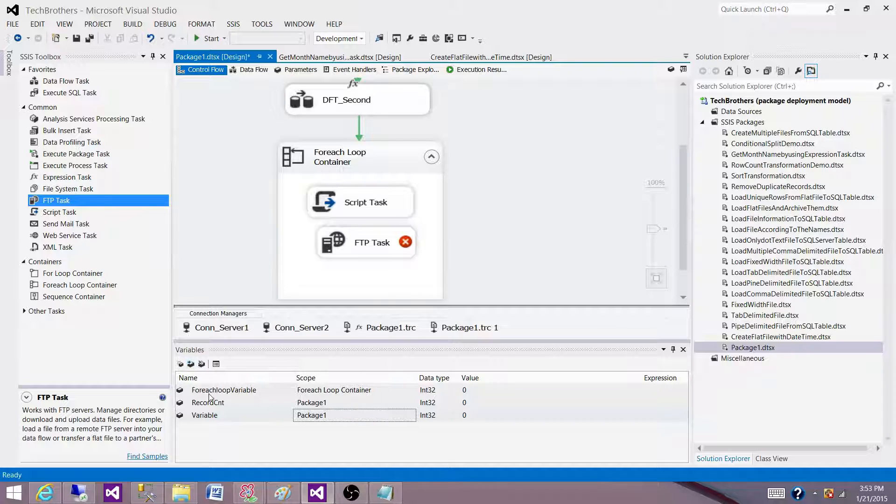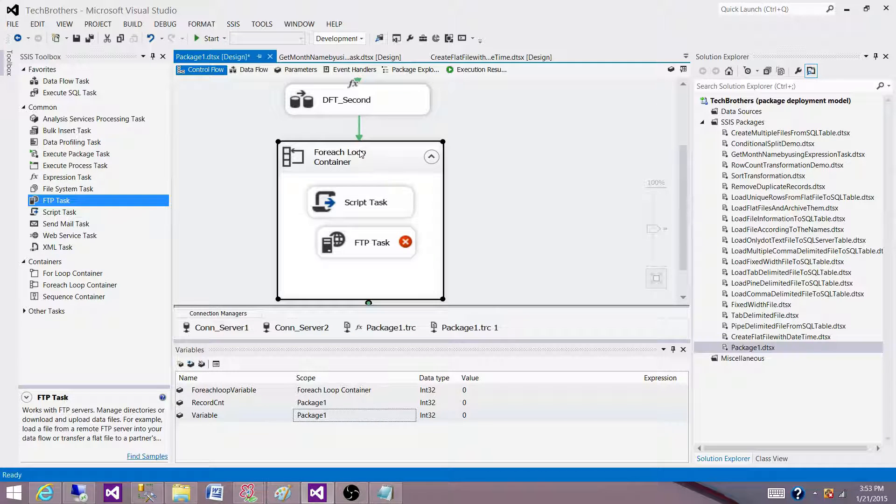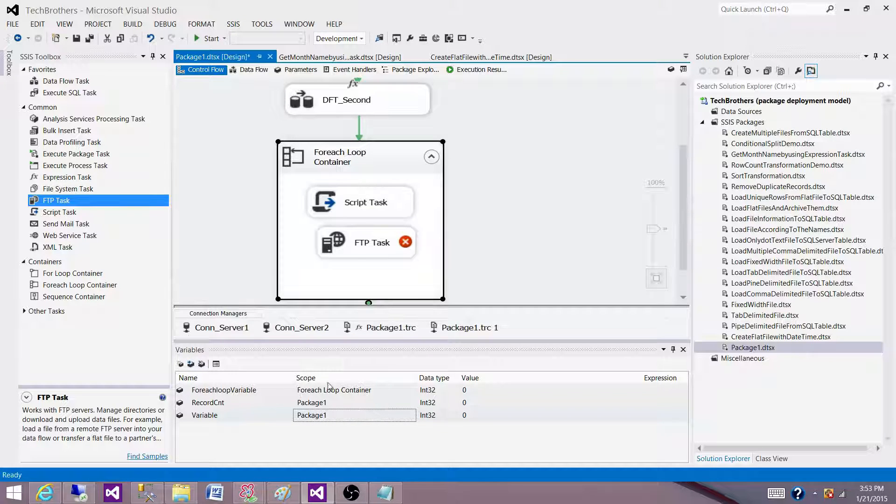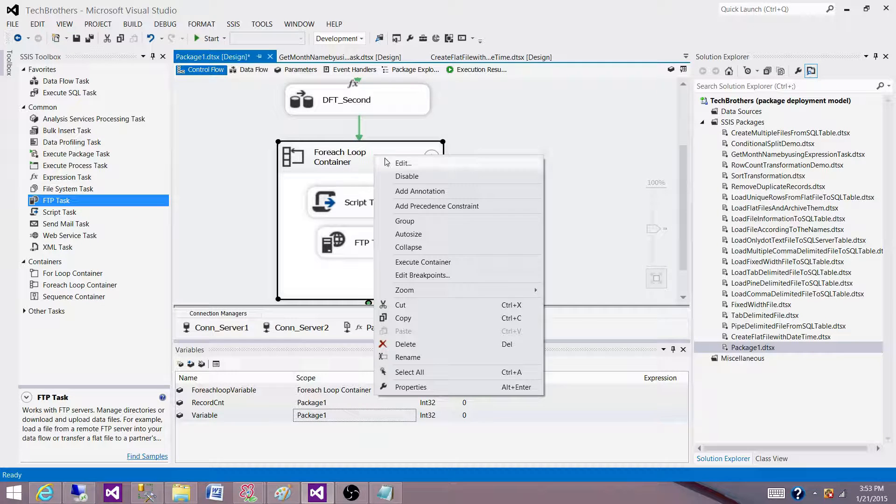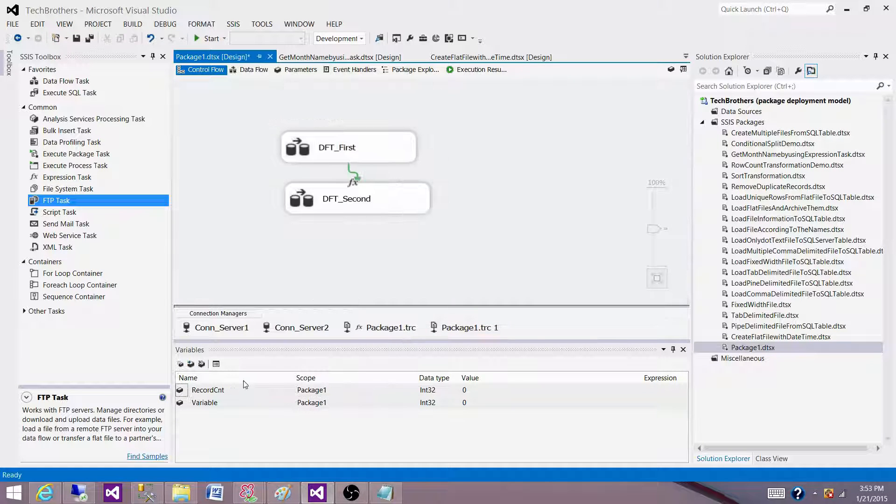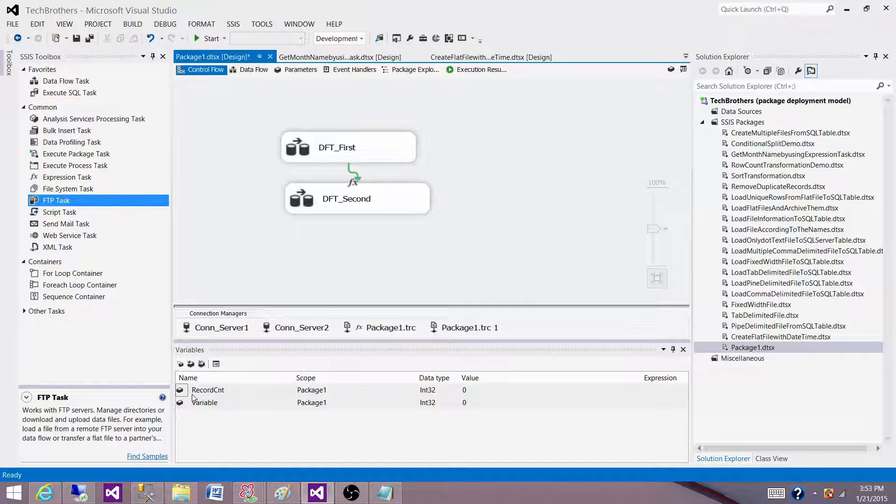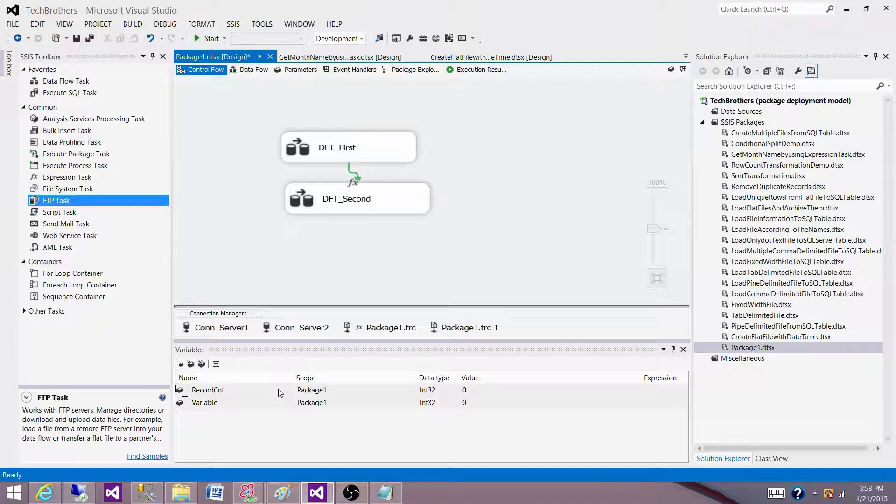And if I will delete, let's say if I will delete this for each loop container, this variable will be deleted automatically. Let me delete this one. So you see that as the scope was set to the for each loop for that variable, that variable is also deleted.